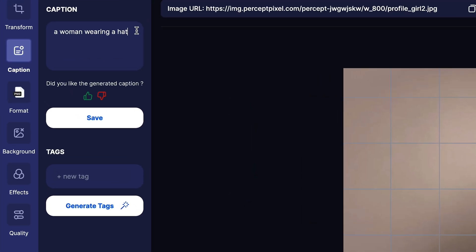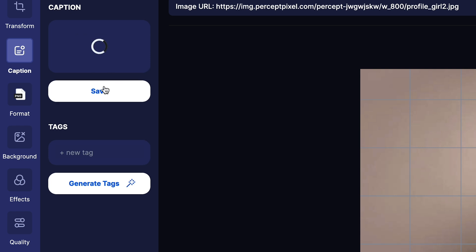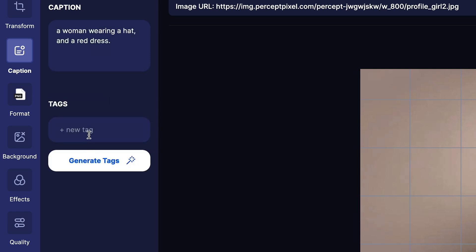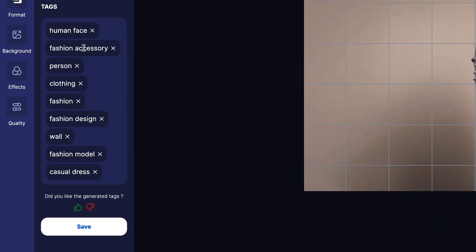Percept Pixel will automatically generate photo captions, which you can edit at any time. Next, you'll be able to pick from AI-generated image tags. These tags help you search the library to find the right image fast.